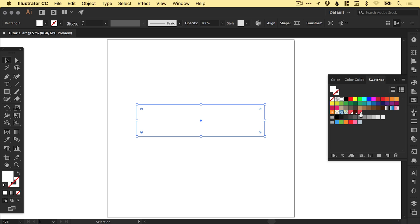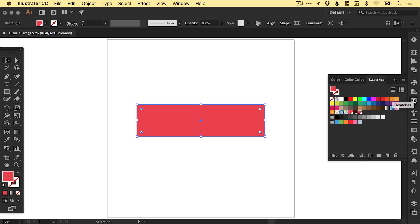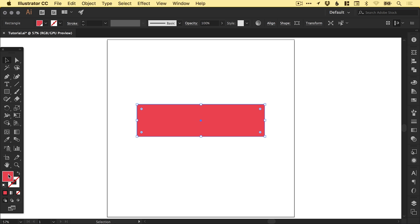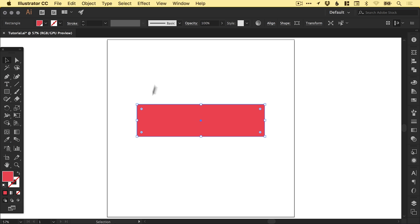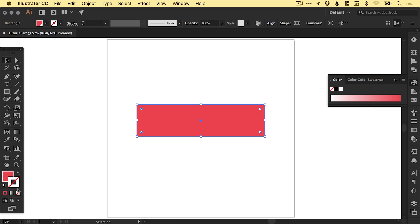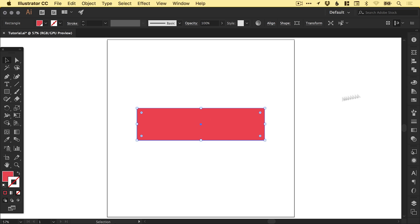I've got this color here already created. If you'd like to know what this color is, you can use this six digit reference color: ED4A57. I've also removed the stroke here as well, so we just have that solid red fill. I'm just going to adjust the height, make that a little bit narrower.